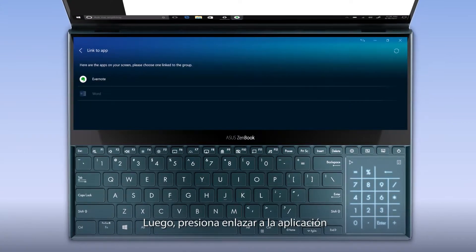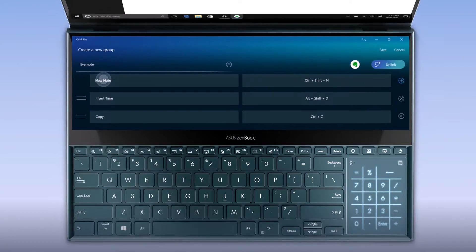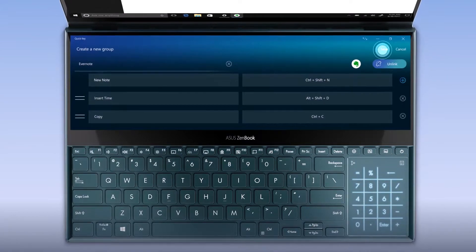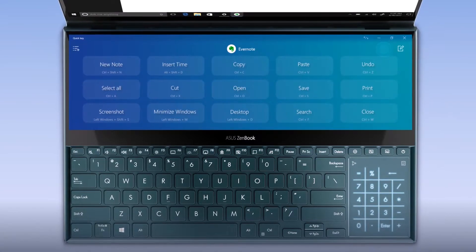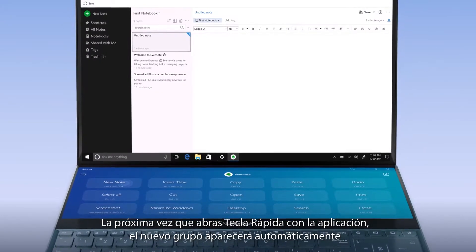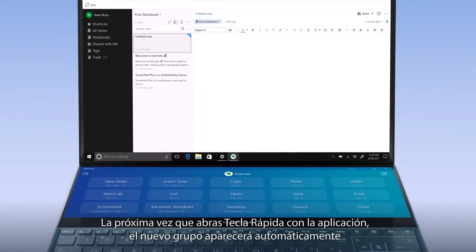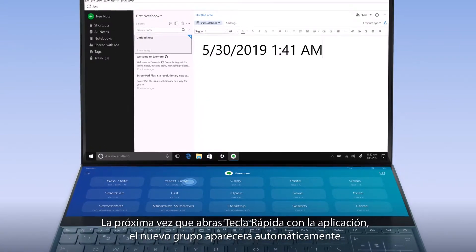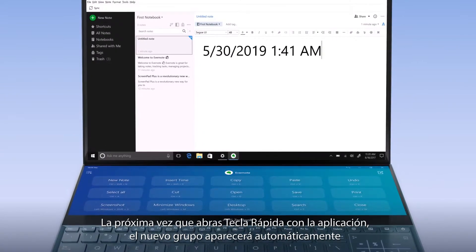Then press 'Link to App'. Next time you open QuickKey with the app, the QuickKey group will automatically show up.